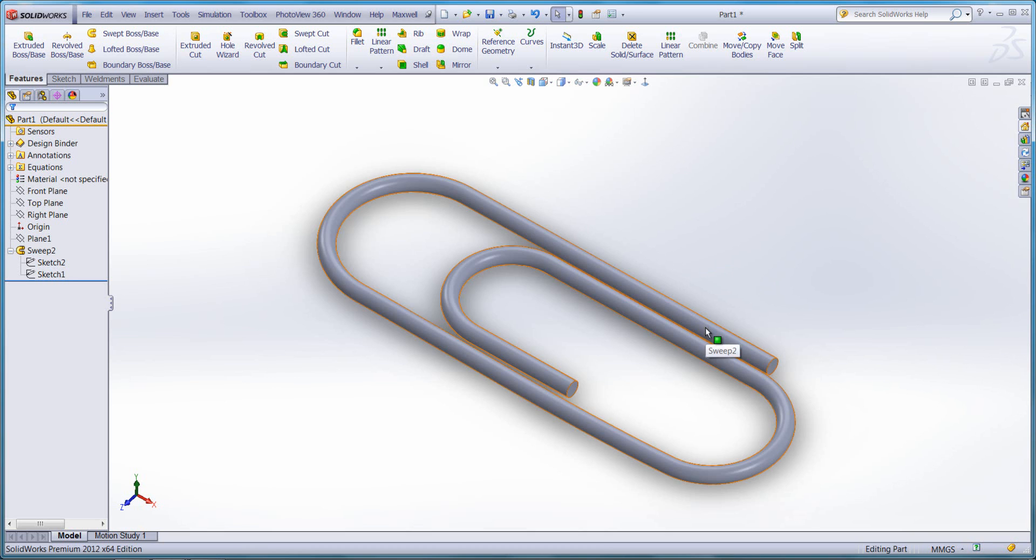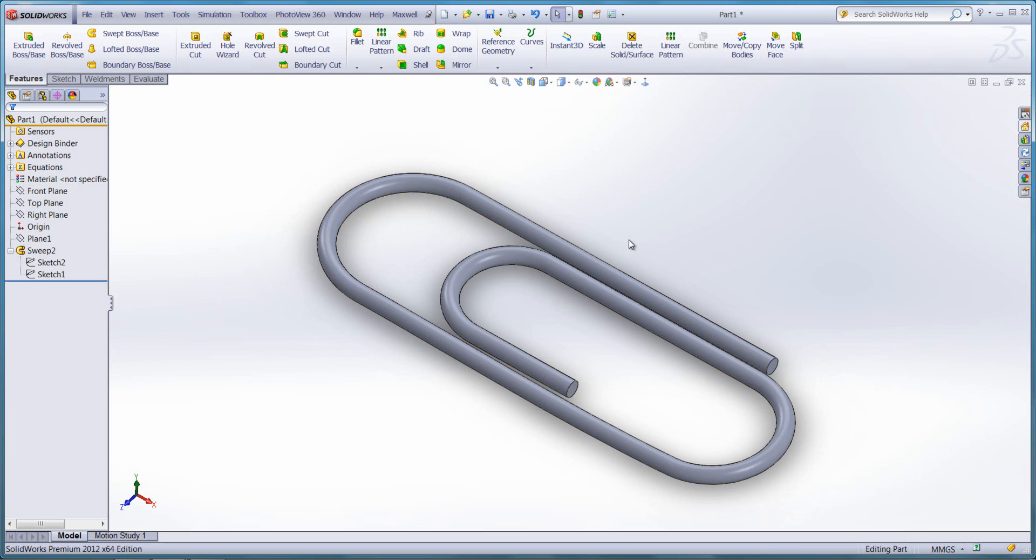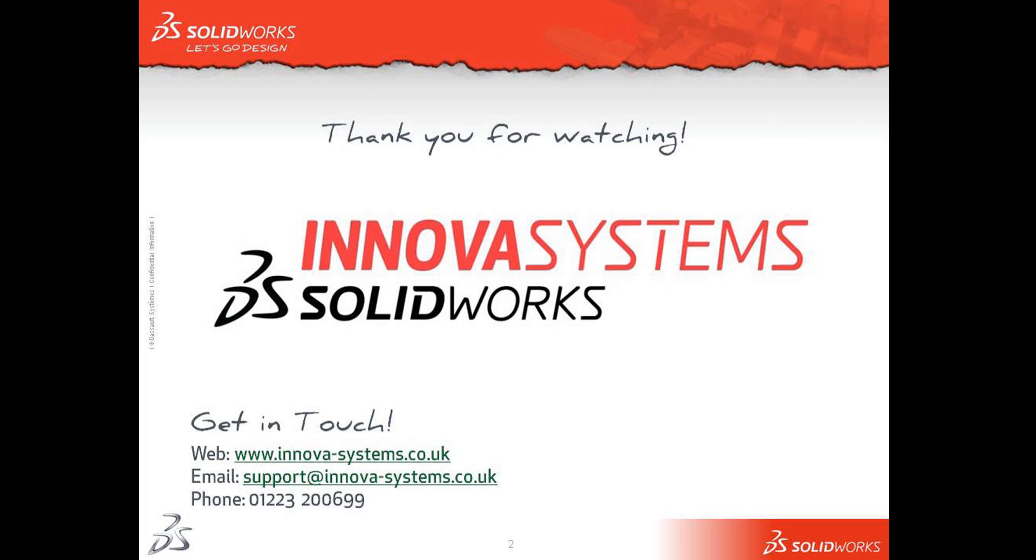It also gives a really nice appearance to the models, as they have a smooth individual face that runs around the entire model. I hope this has been useful. Thanks for watching.